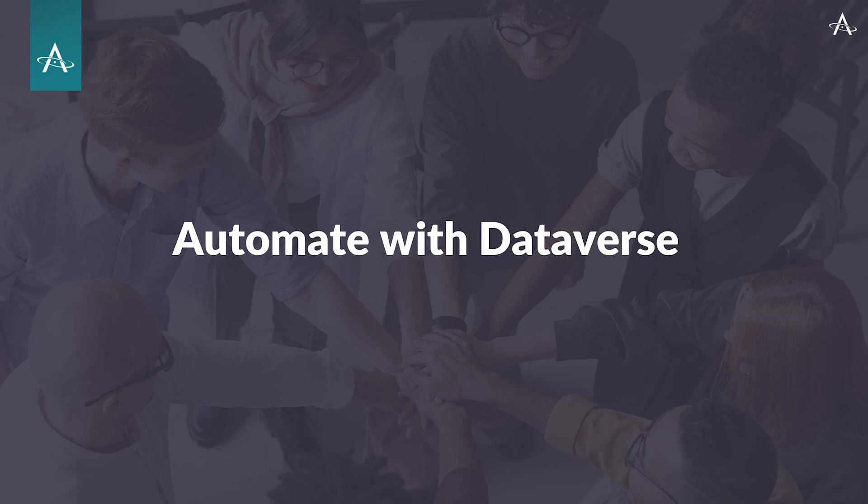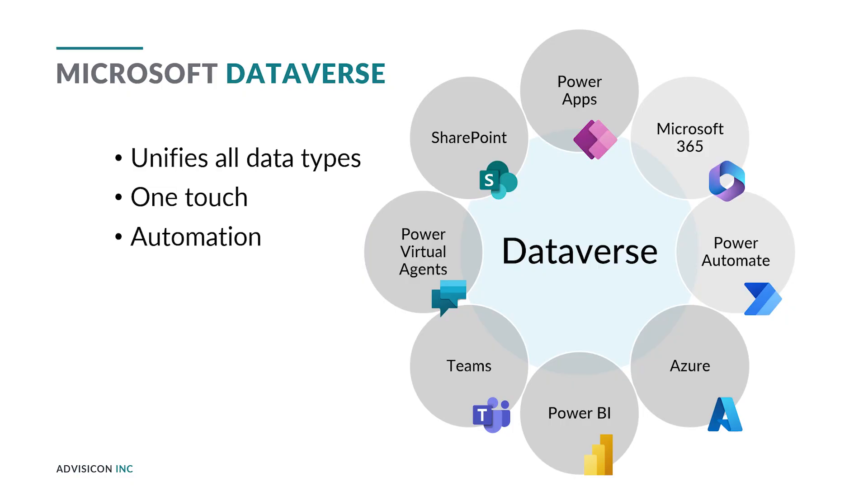Before we go ahead and solve the problem with them, let's talk about the Dataverse. The Dataverse is a Microsoft solution so that data can be shared and unified across the different applications. The idea is that you have just one touch to the data.